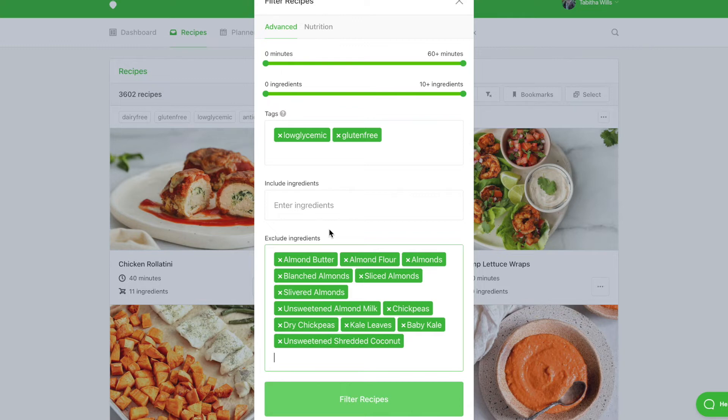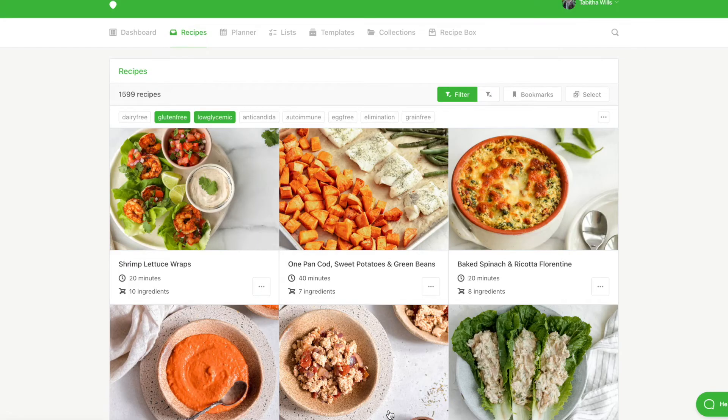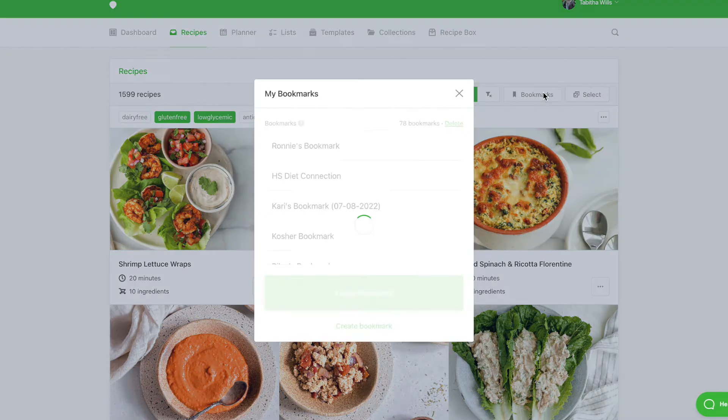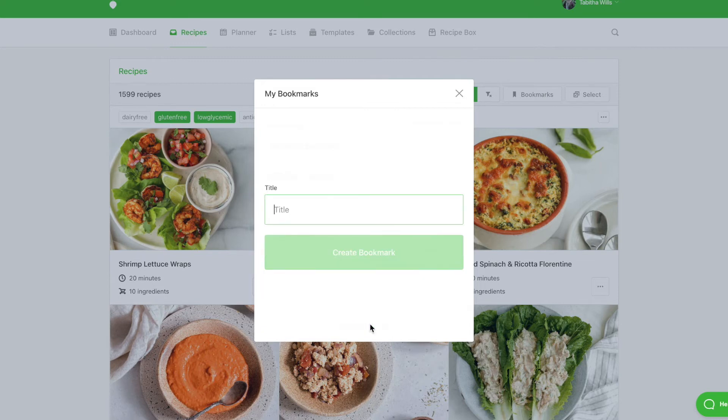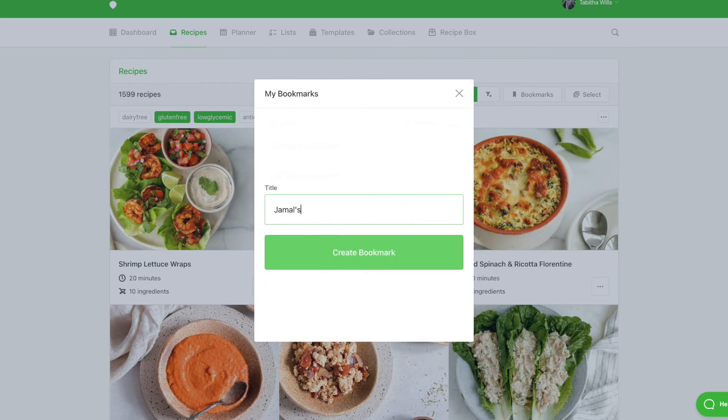Once you're finished, select Filter Recipes. Once the recipes have been filtered, click Bookmarks, and then Create Bookmark. Give your bookmark a name that will let you easily recognize it in the future. Then click Create Bookmark.